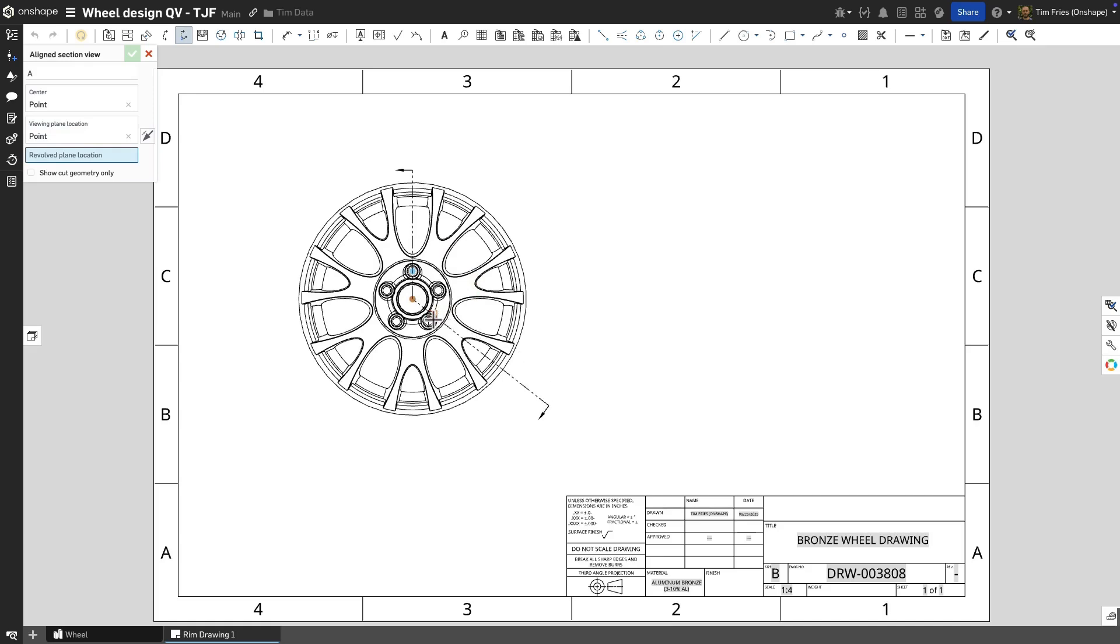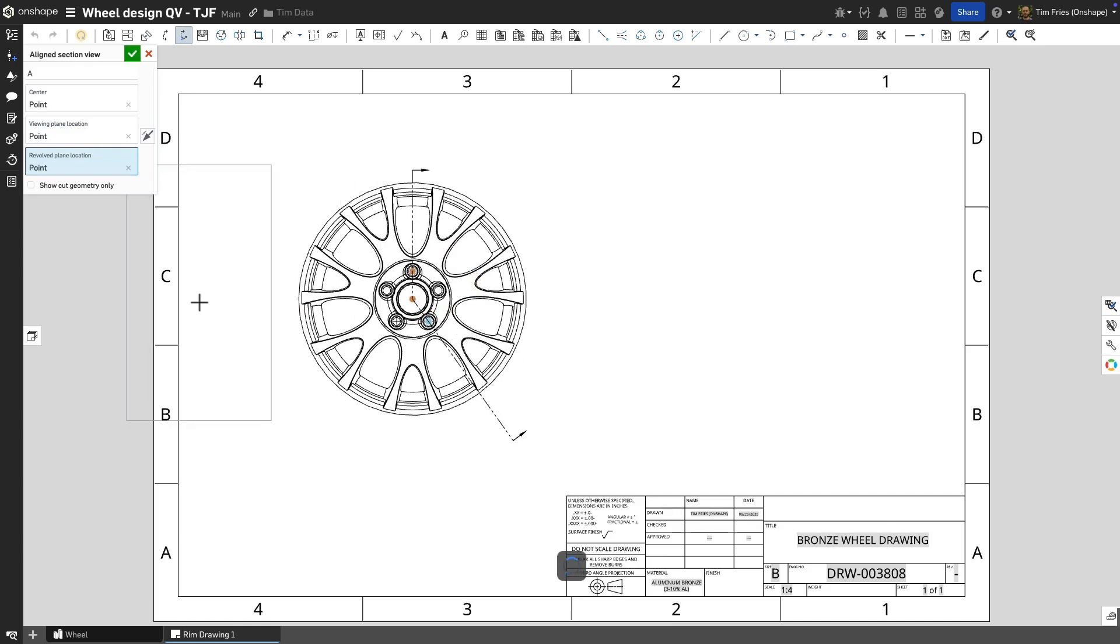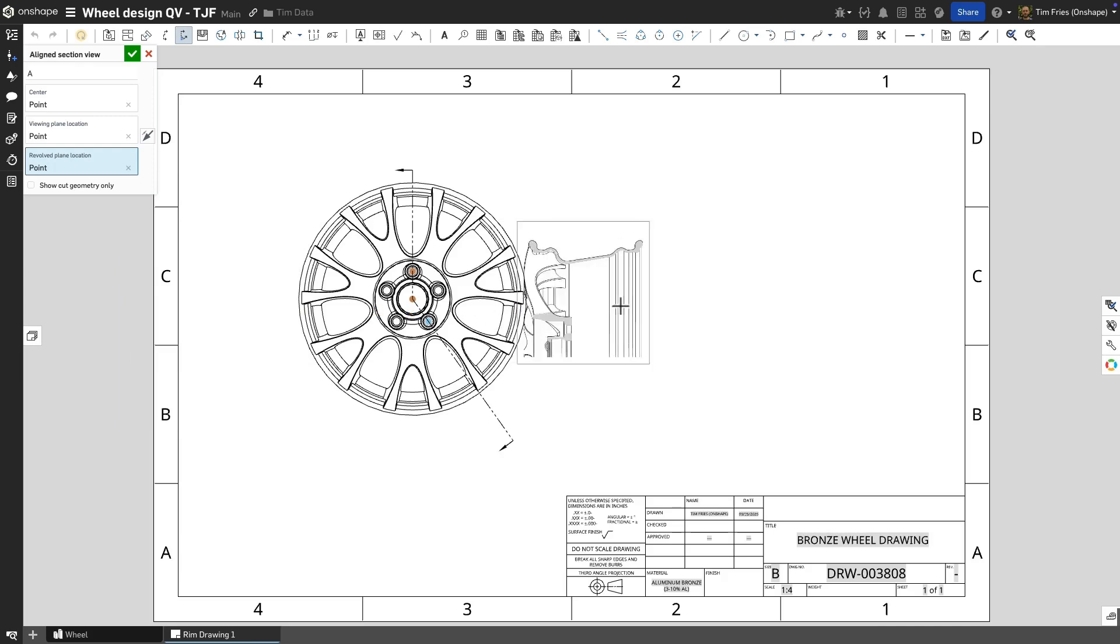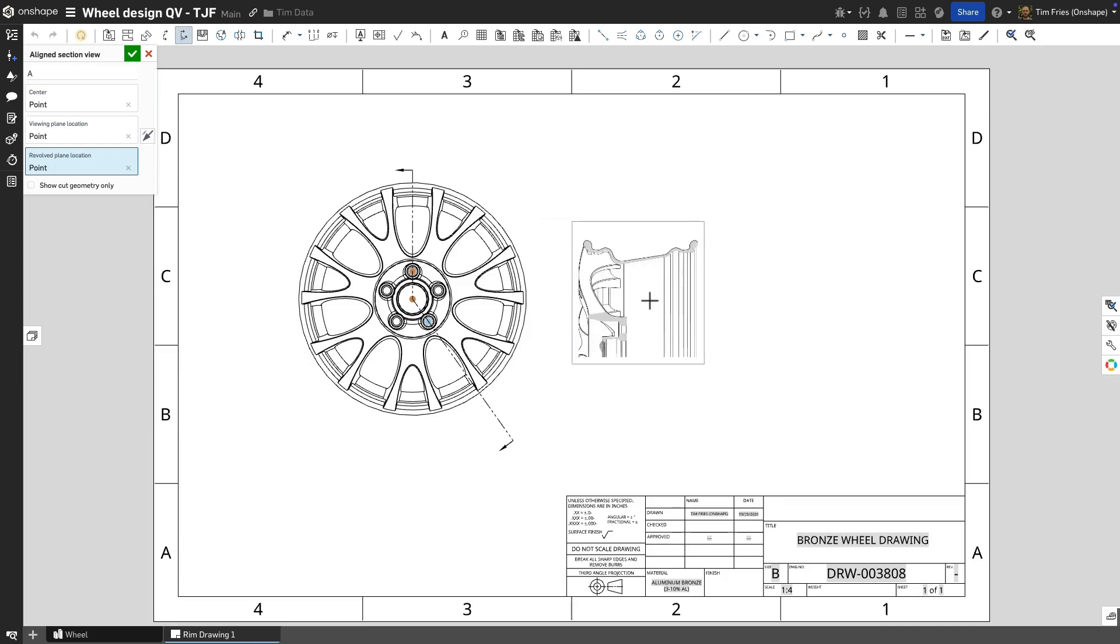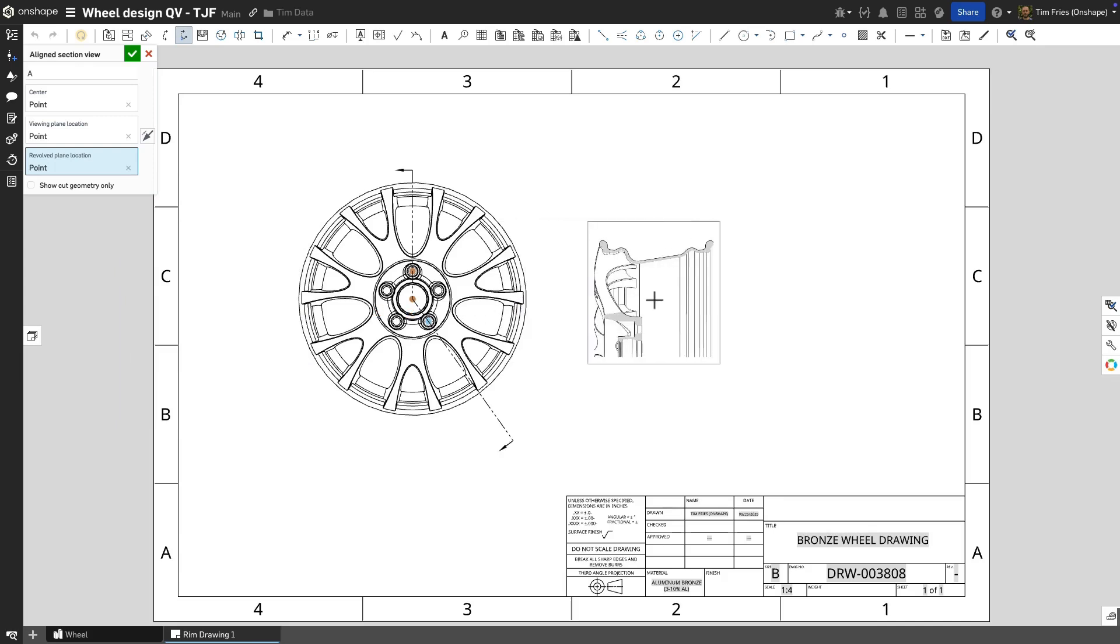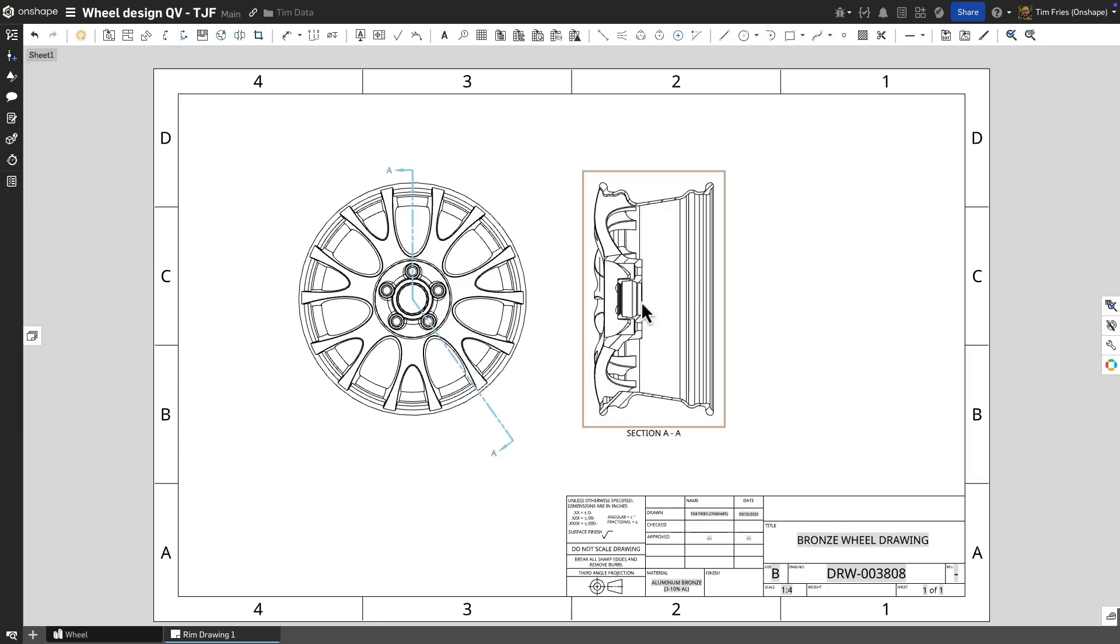This view type is most commonly used on a cylindrical or partially symmetrical part. It requires three selections: one for the center reference, one for the viewing plane reference, and one for the rotated reference.